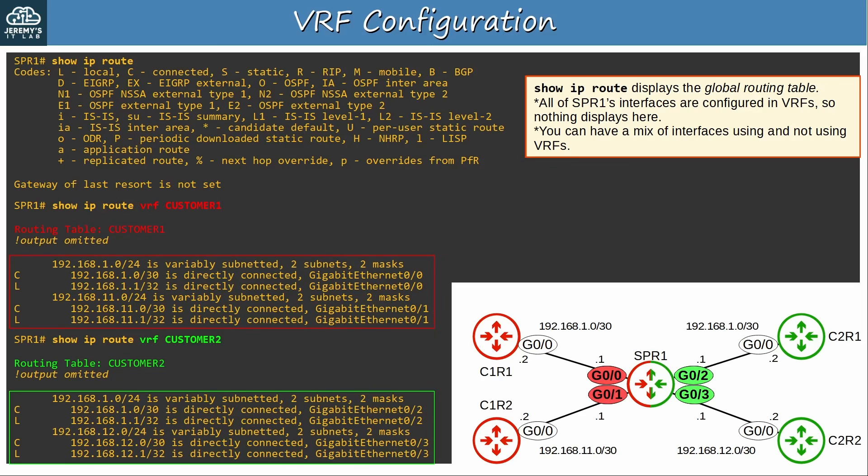By the way, if an interface is not in a VRF, its routes will appear in the global routing table, and it will be isolated from the interfaces in VRFs, just like interfaces in different VRFs are isolated from each other.